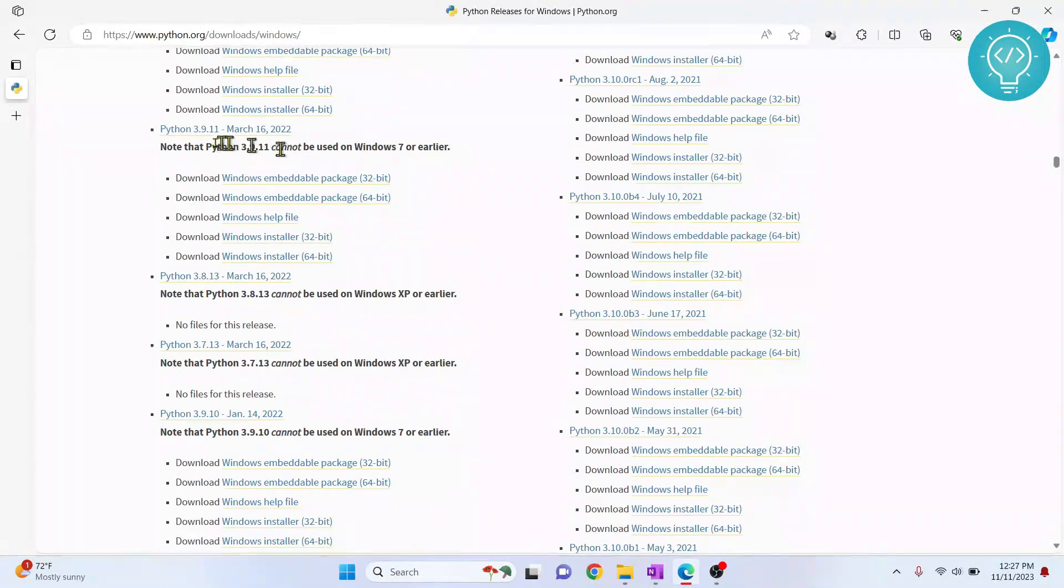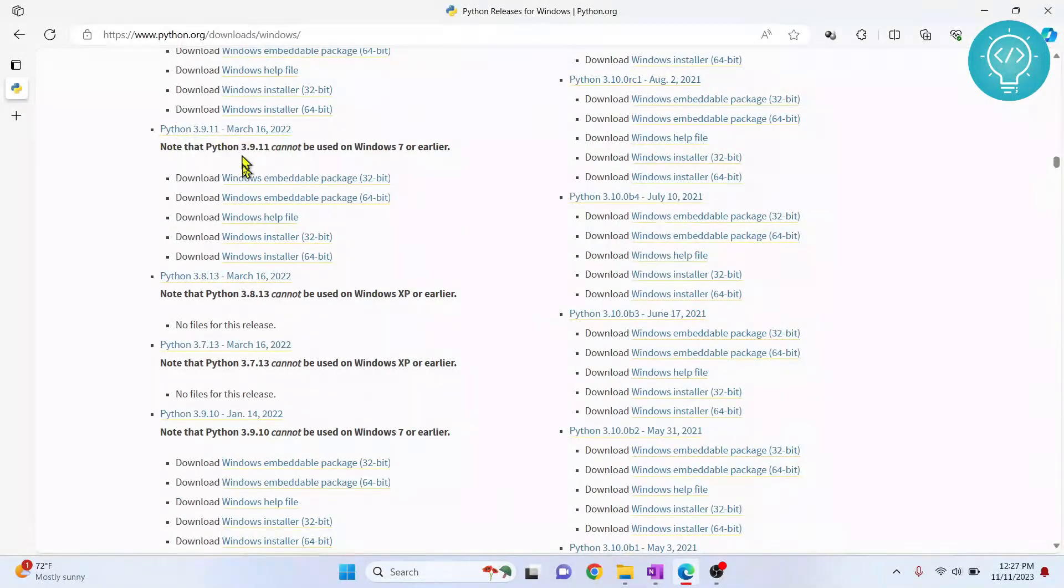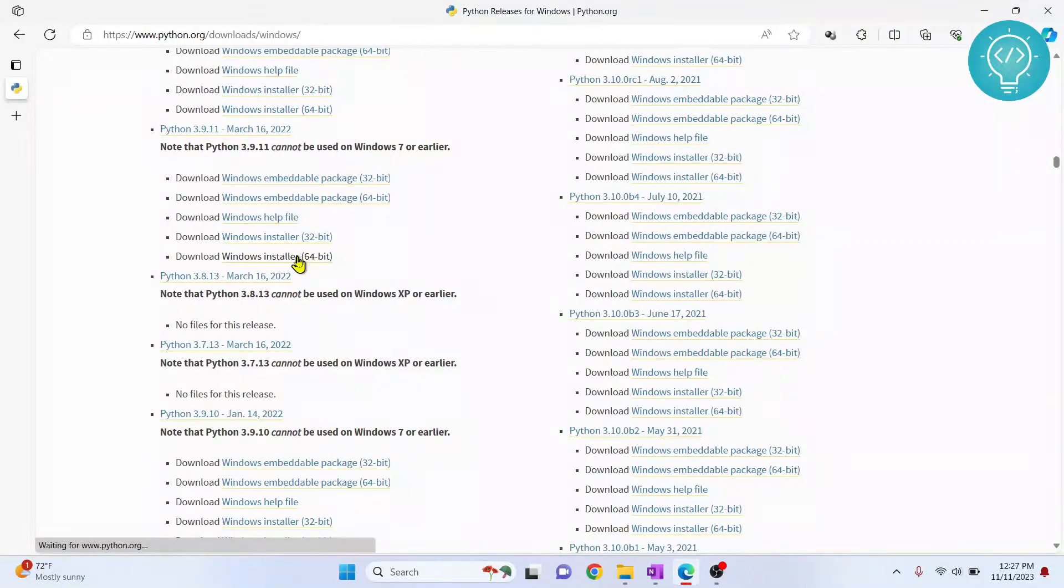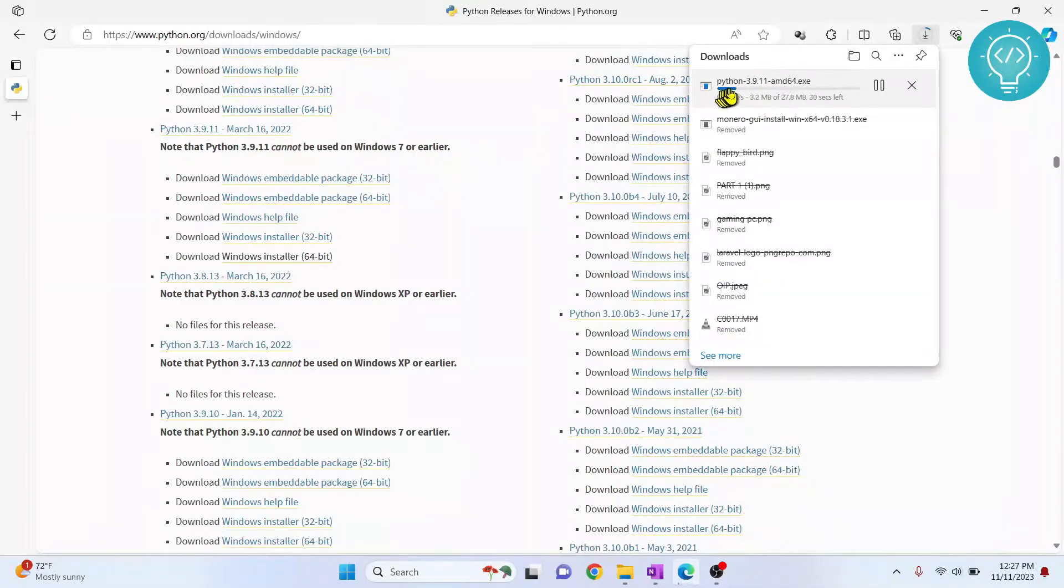As you can see here, I have Python 3.9.11. Let's install this one and click on Windows installer 64-bit. And it is now downloading.